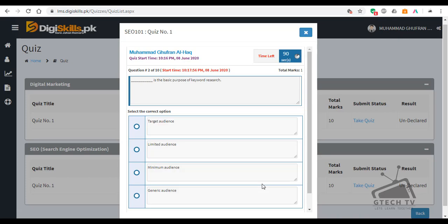Question number 2: What is the basic purpose of keyword research? — Target audience, limited audience, minimum audience, or generic audience?